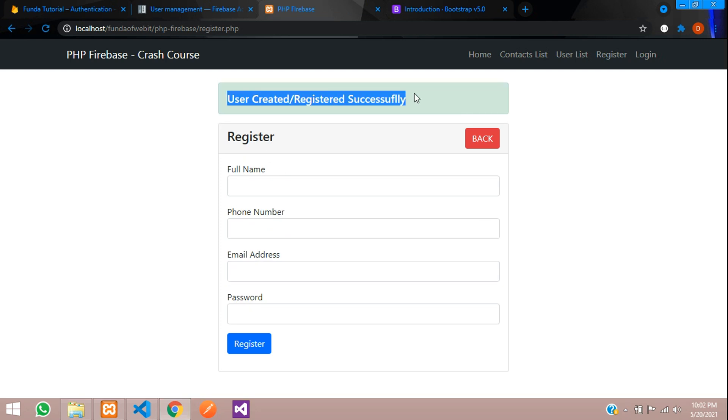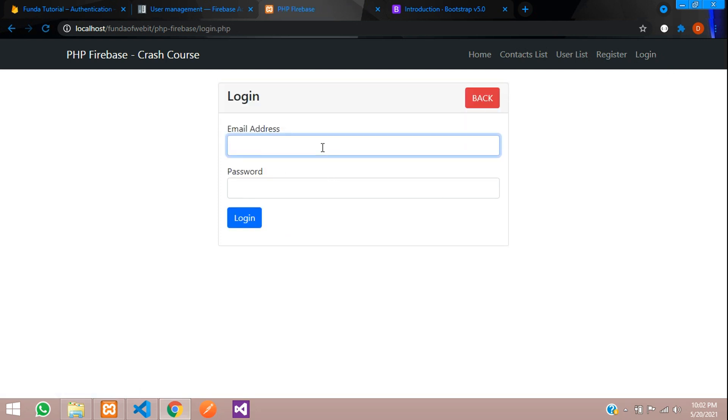User created successfully. Now let's try to log in with that same account. 123456.